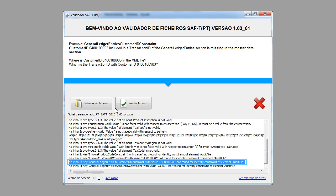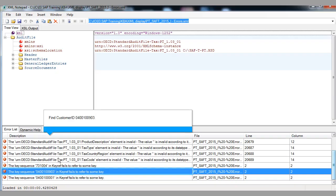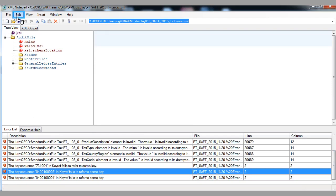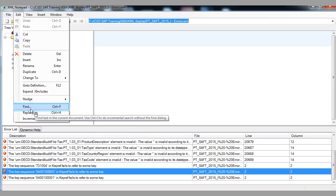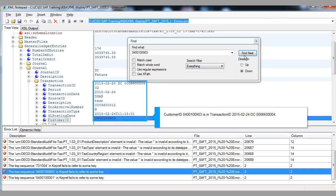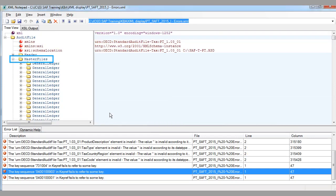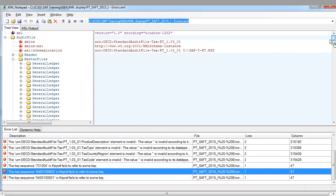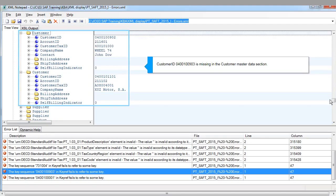Example — general ledger entries customer ID constraint. Customer ID included in a transaction ID of the general ledger entries section is missing in the master data section. Where is the customer ID in the XML file? Which is the transaction ID with the example customer ID? Find customer ID. Customer ID example is in this transaction ID. Customer ID example is missing in the customer master data section.